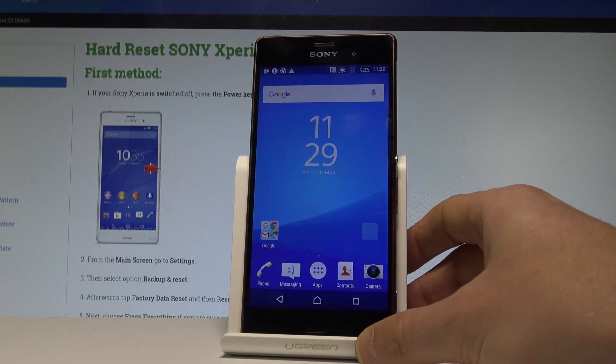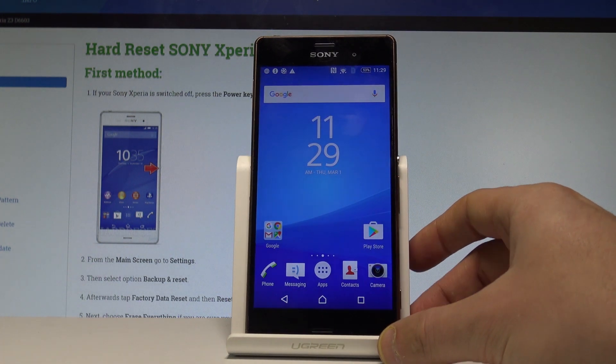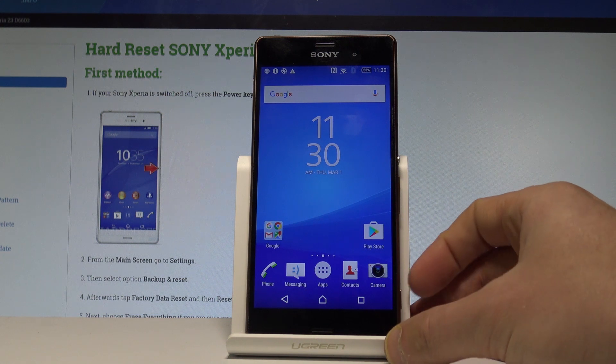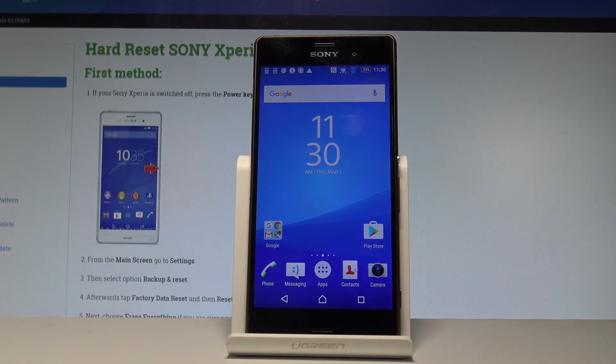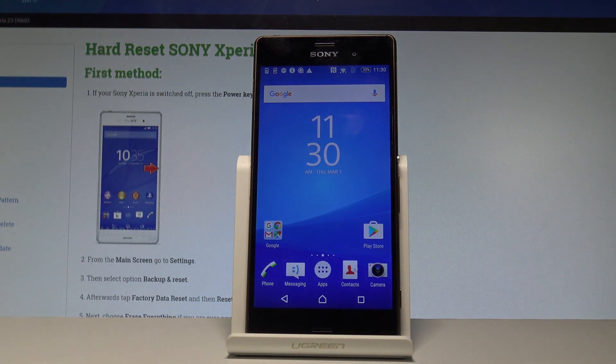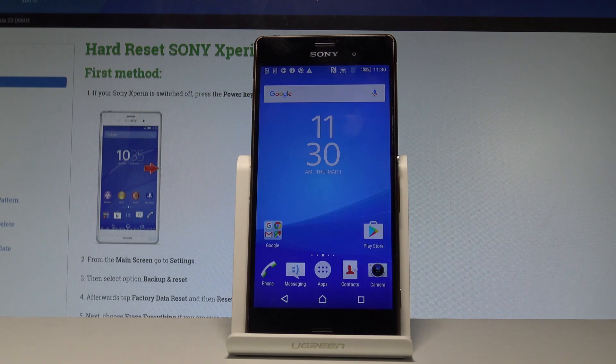And that's it. As you can see, now you may use your device. Thank you for watching, please subscribe to our channel and leave a thumbs up.